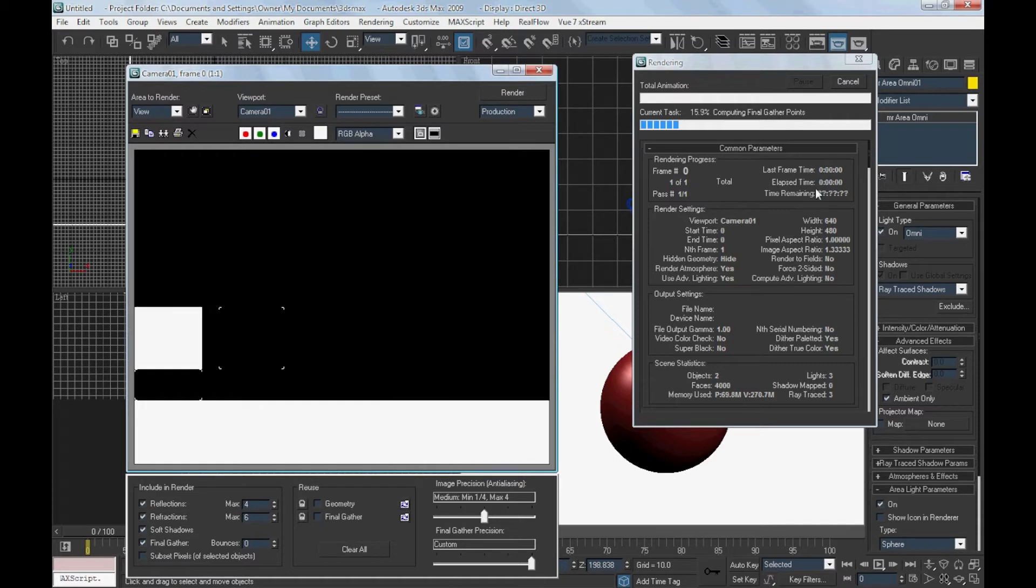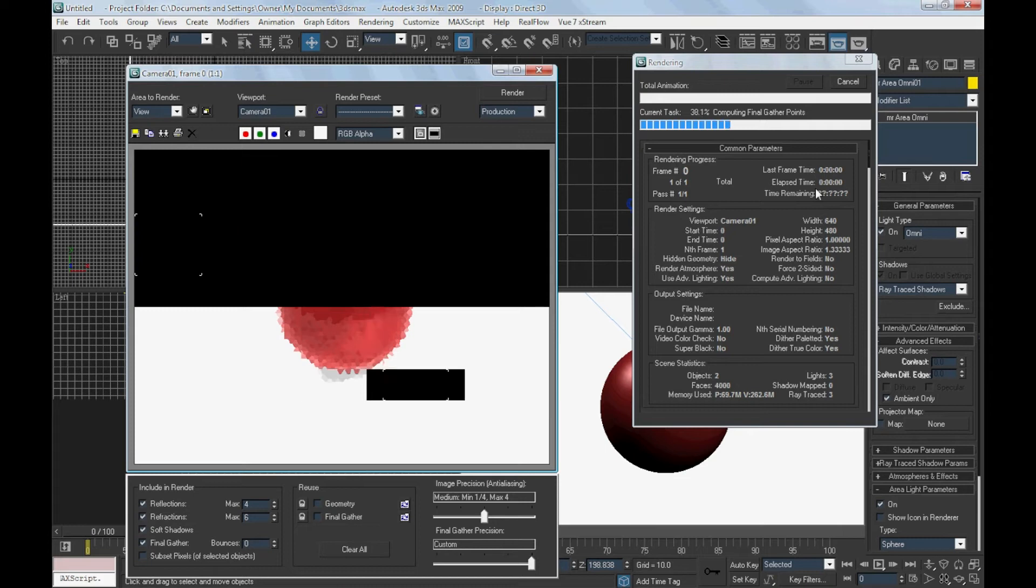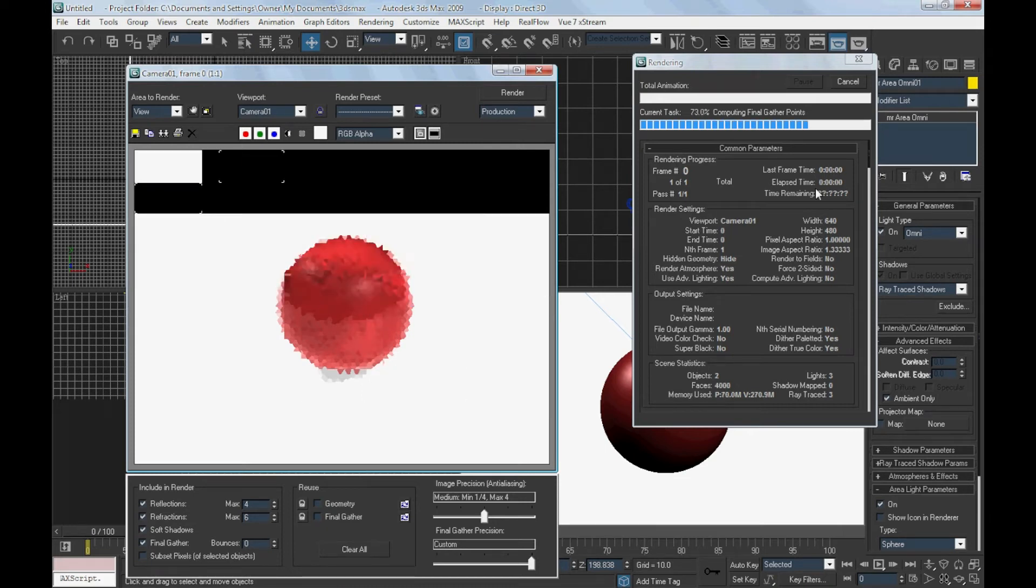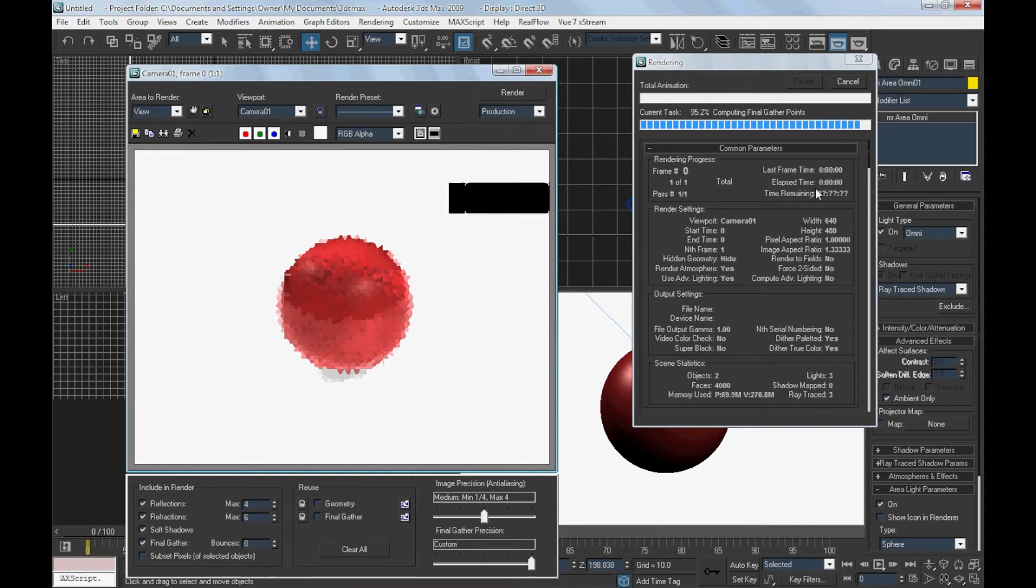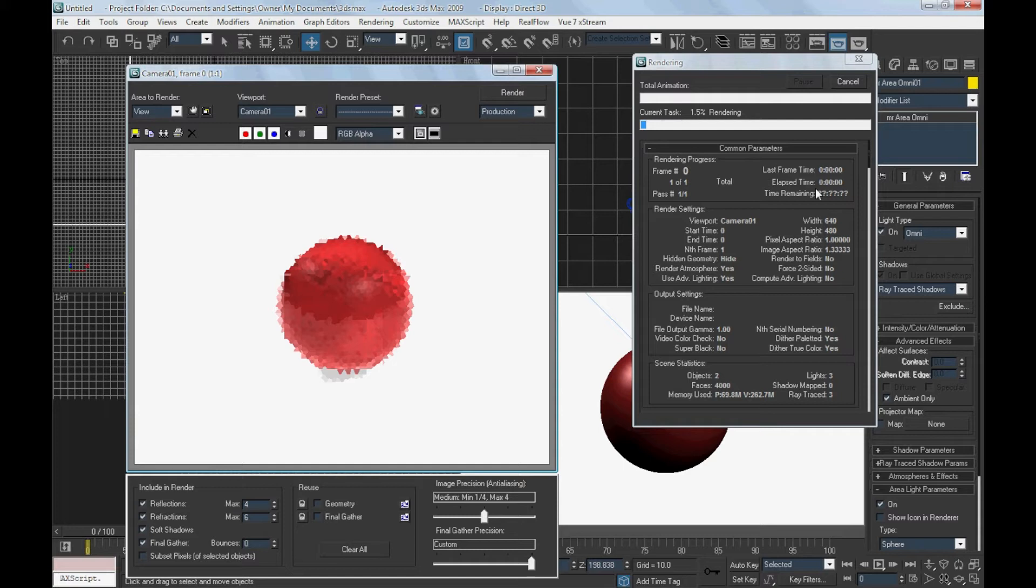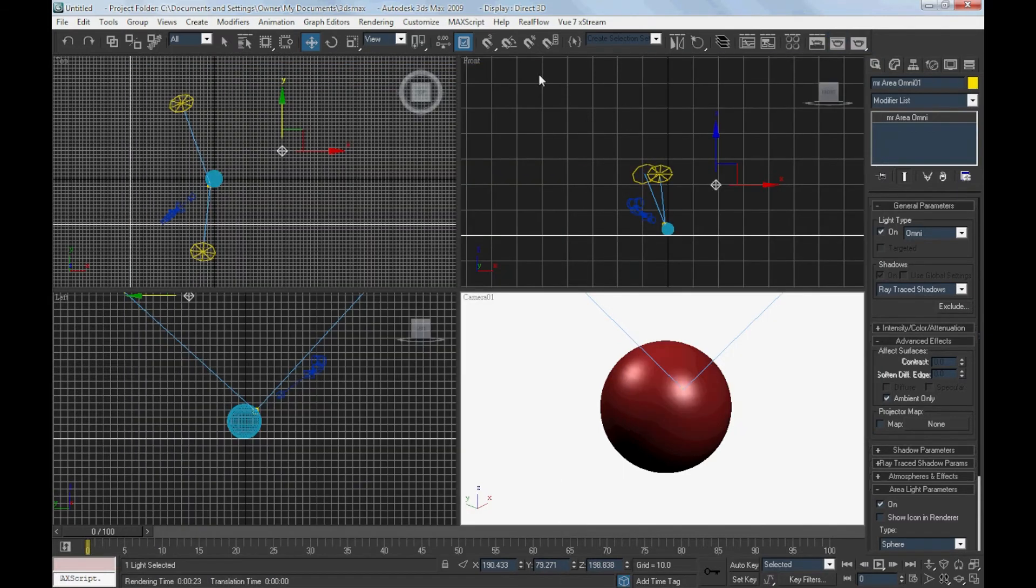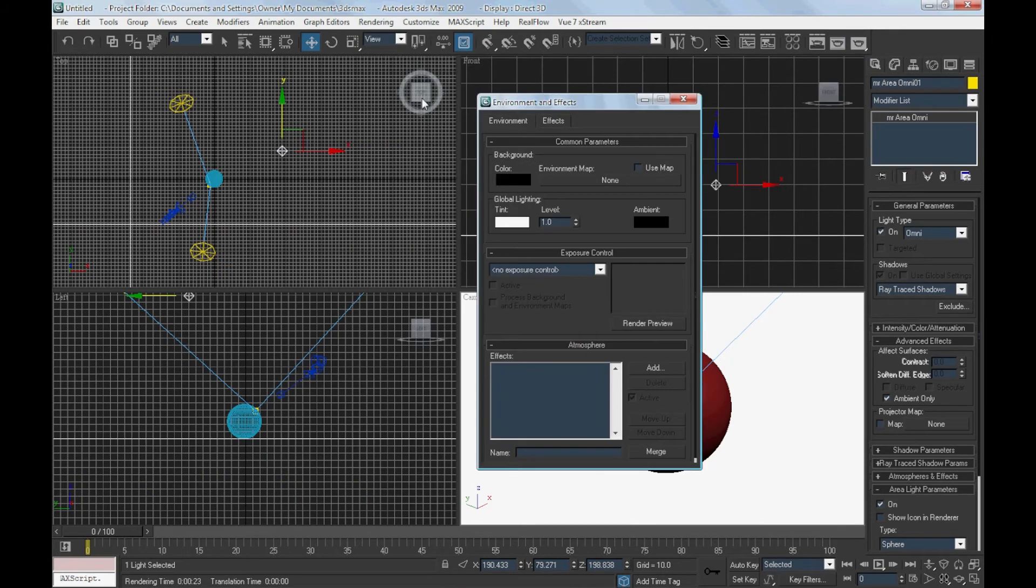Let's render and see the result. The render seems to be too bright. We will have to correct this problem in exposure control.